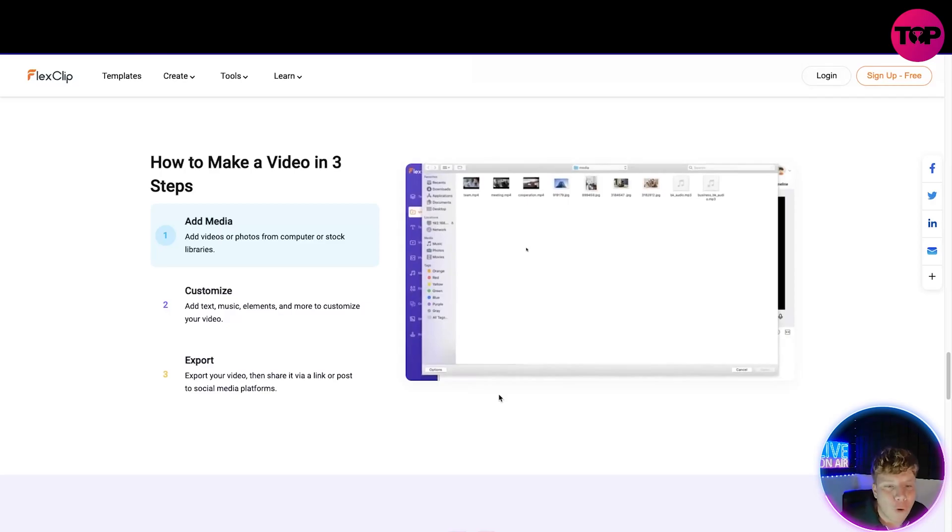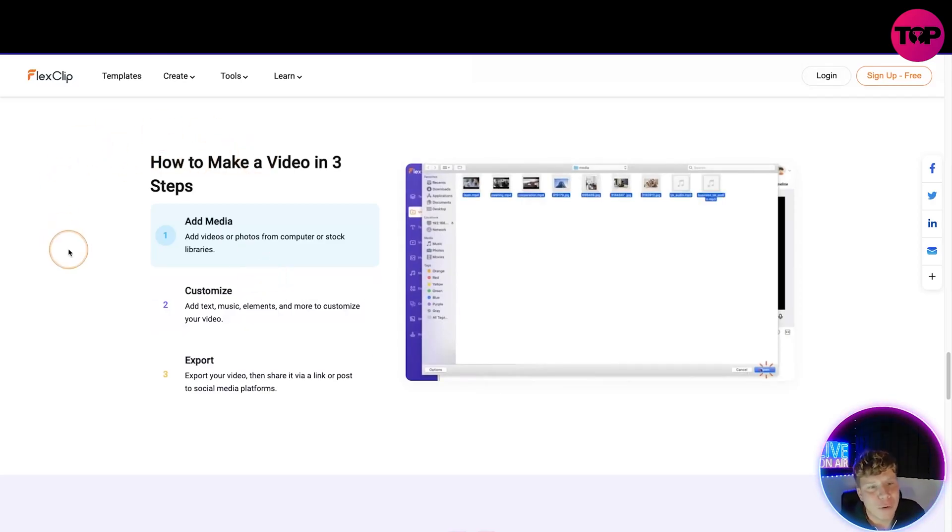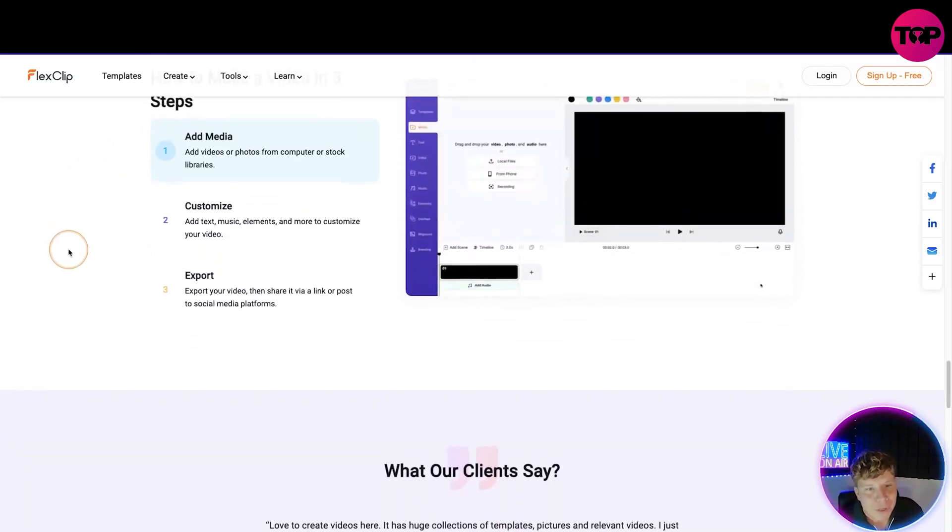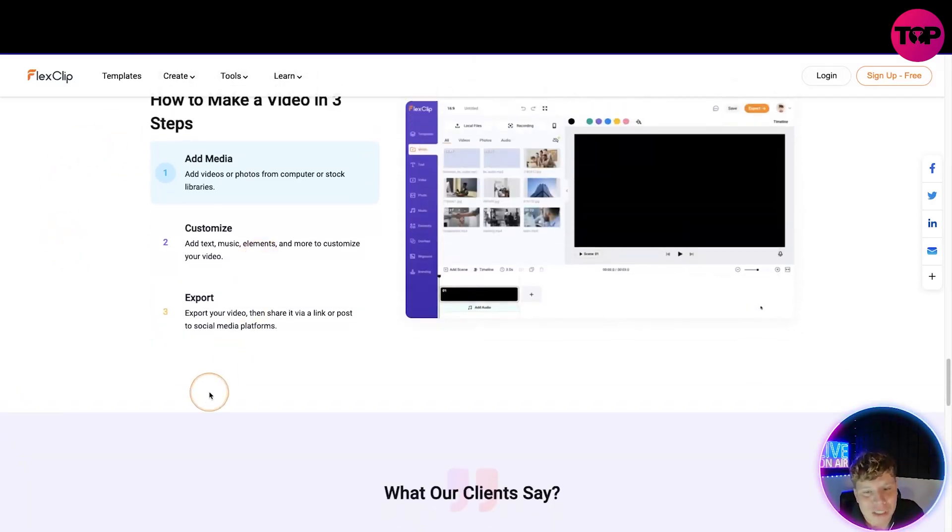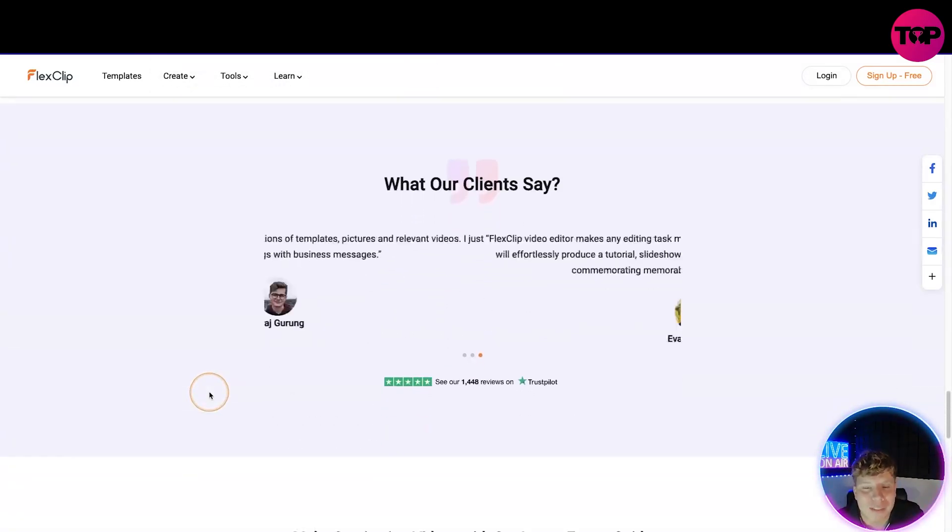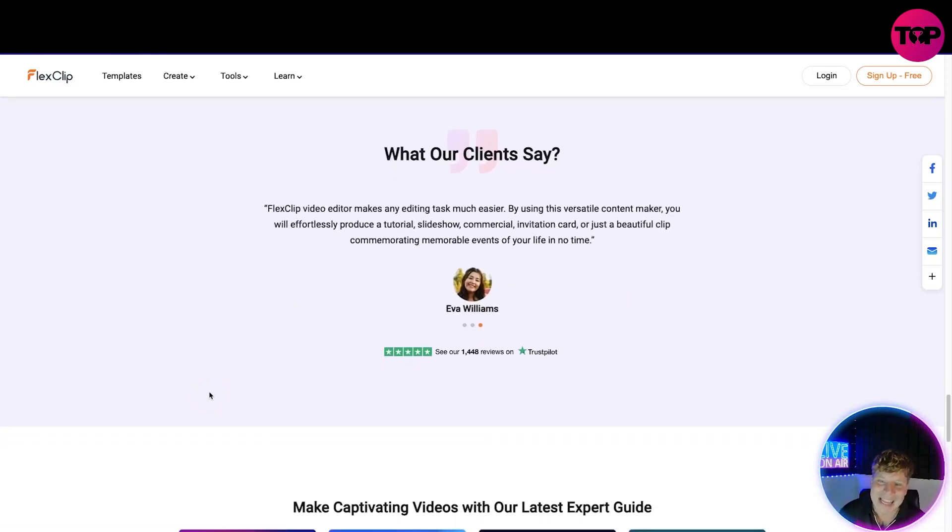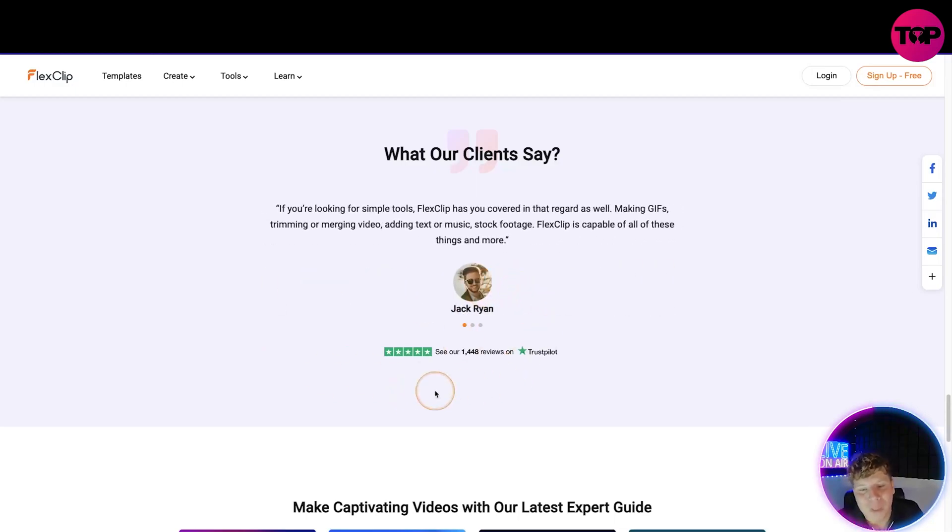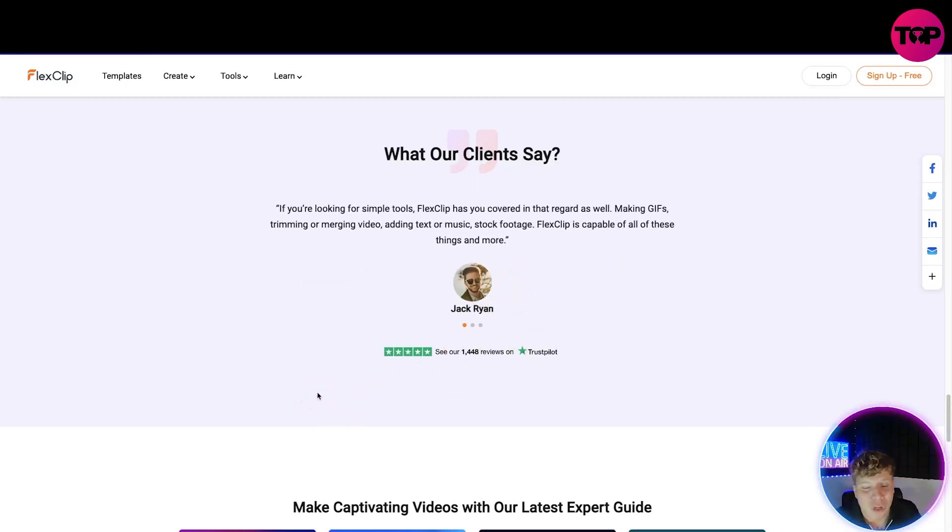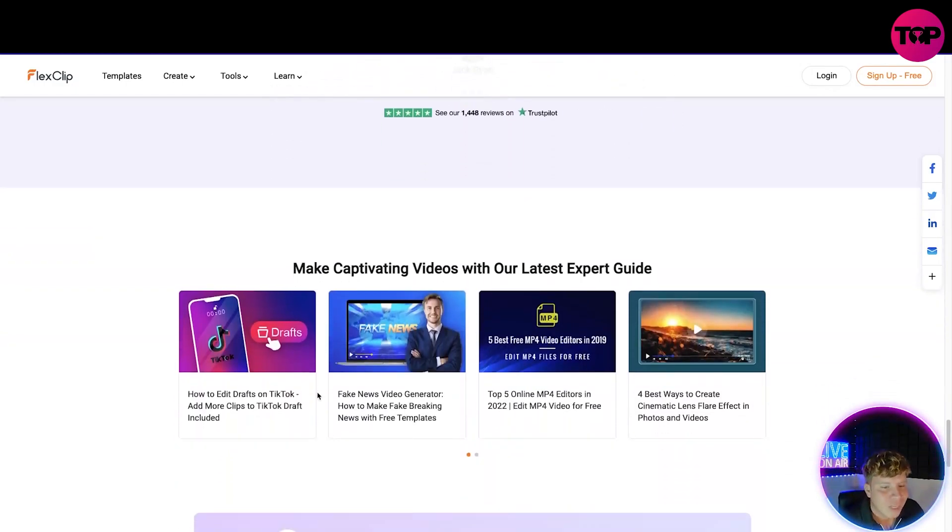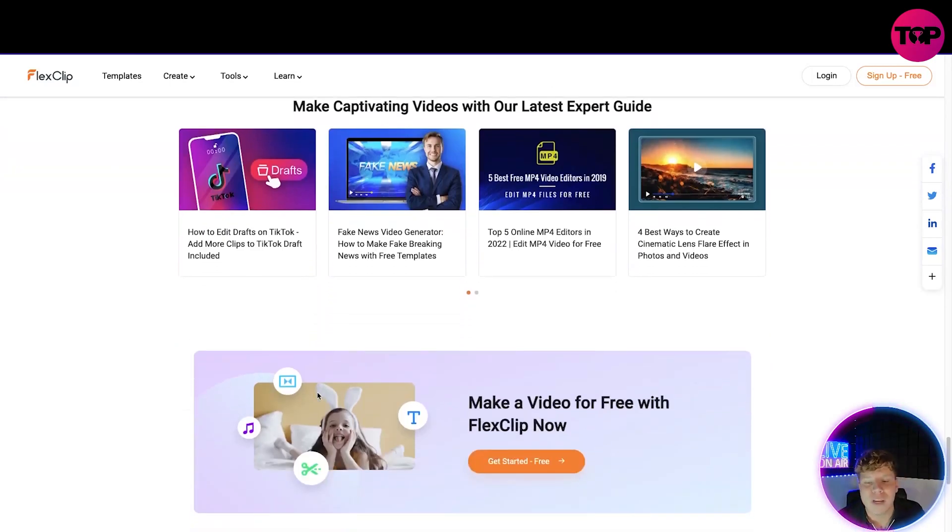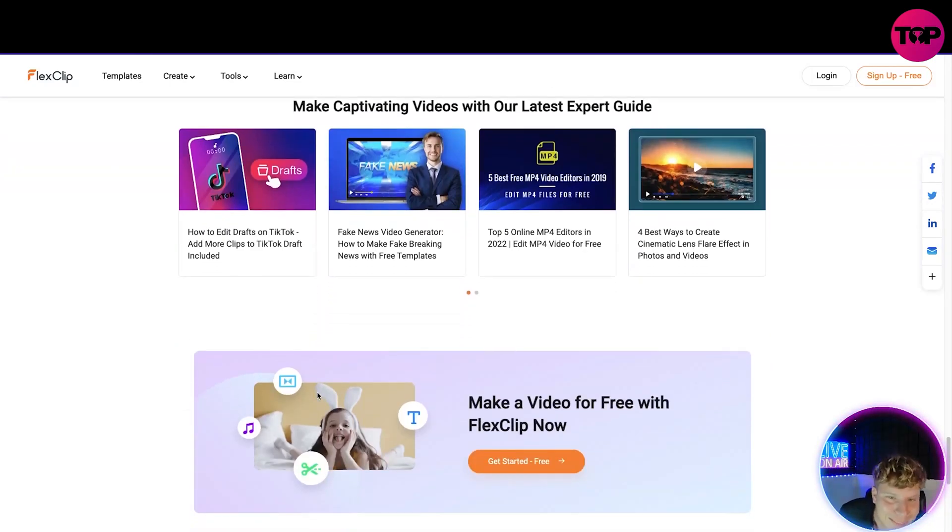Now how to make a video in three steps: add media, customize, export. We got that tutorial on there. What are people saying? They're saying any editing task it makes it much easier, from Ava Williams. Jack saying if you're looking for simple tools, FlexClip has got you covered. It's incredible. Get ready for this. What I'm about to tell you is I can get you this for the greatest price ever.